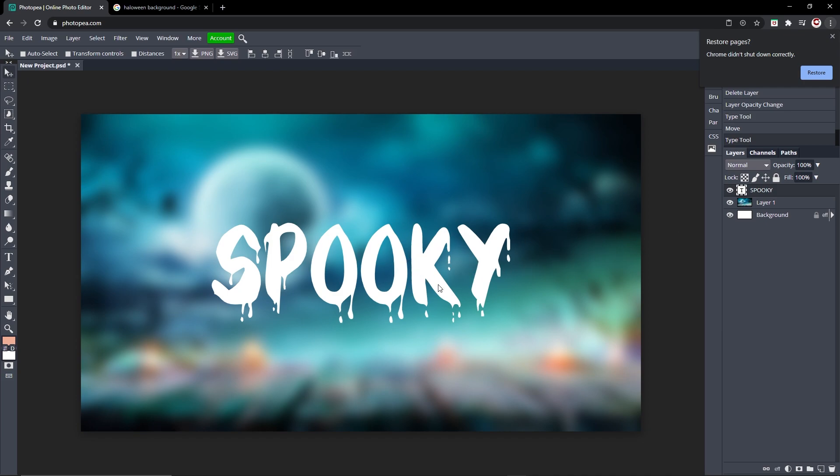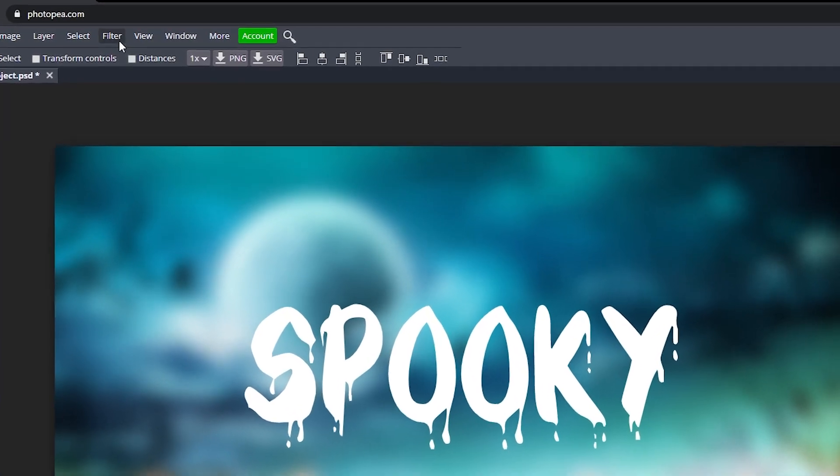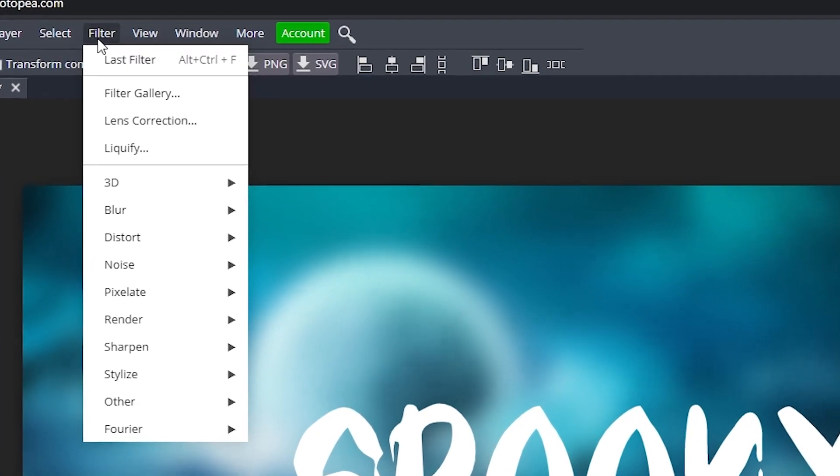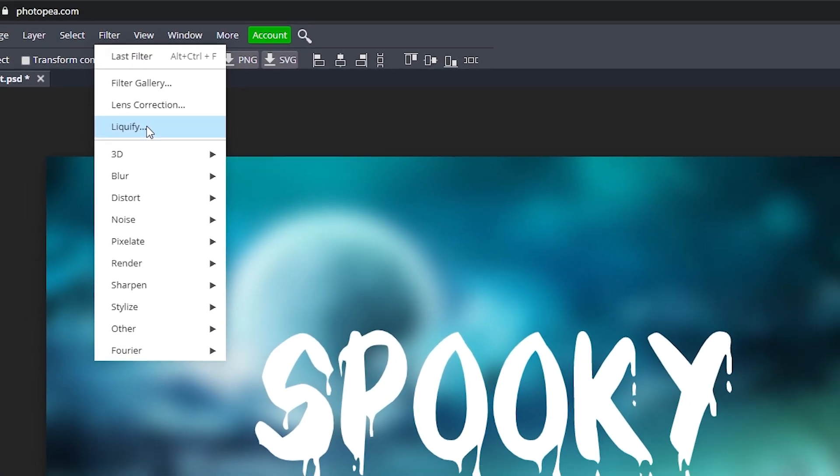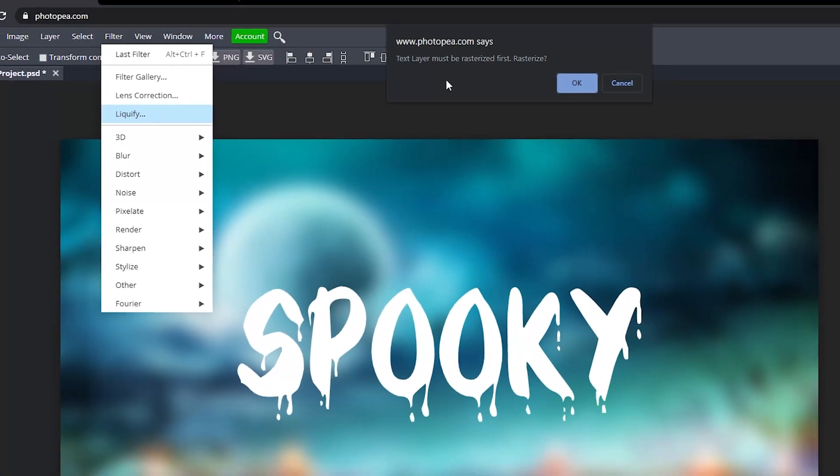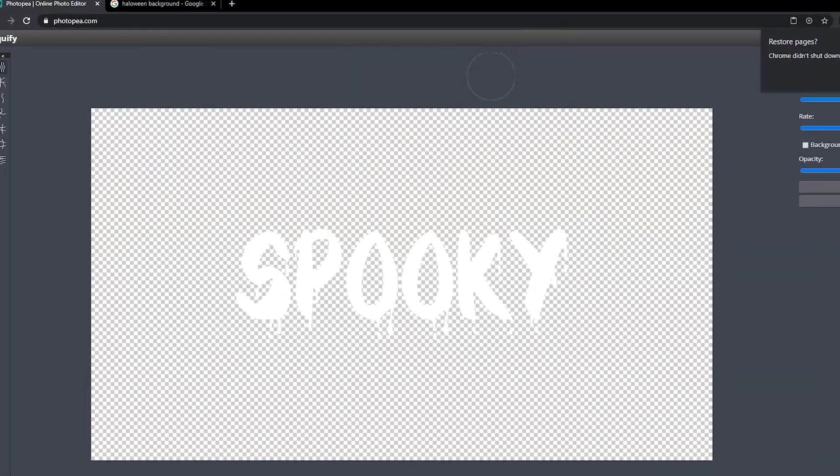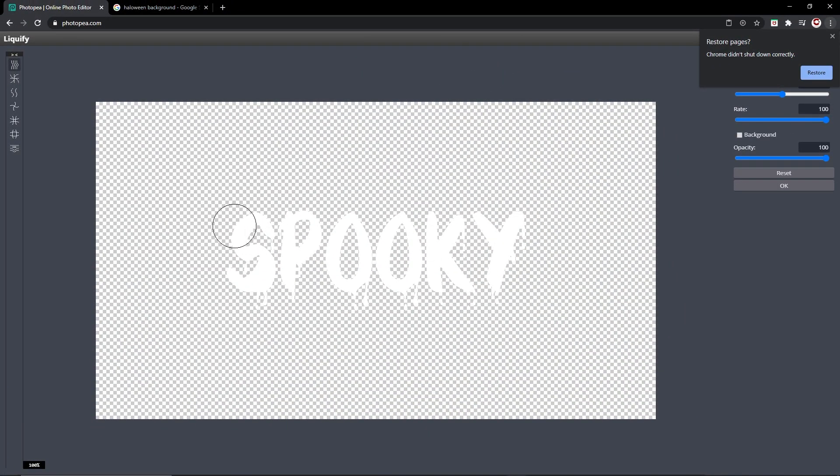So what we're going to do now is we are going to go up to Filter > Liquefy. So this is going to give it a spooky effect like a ghost. You can hold left click and kind of drag out the text however much you want.